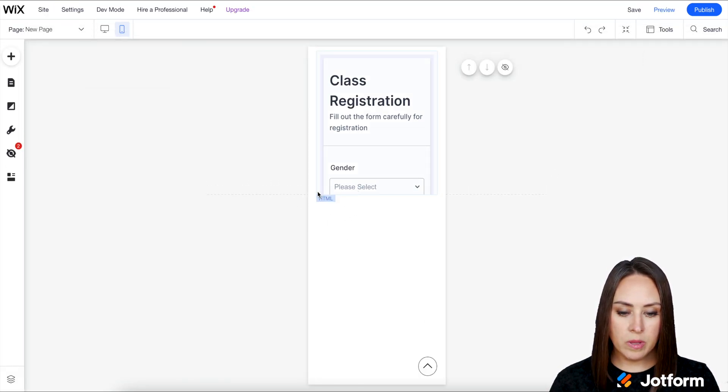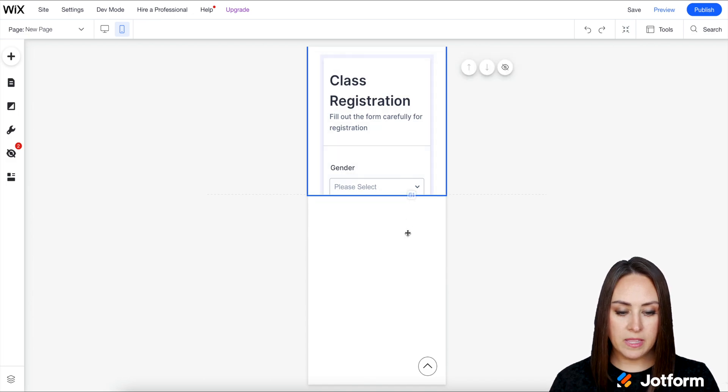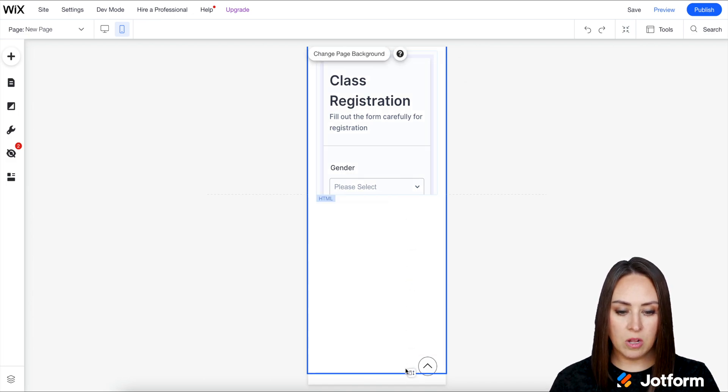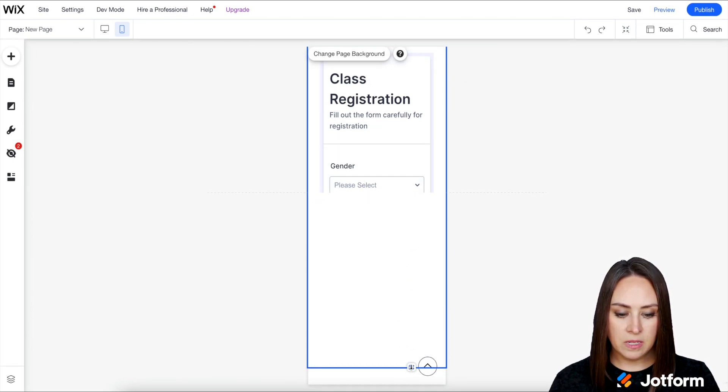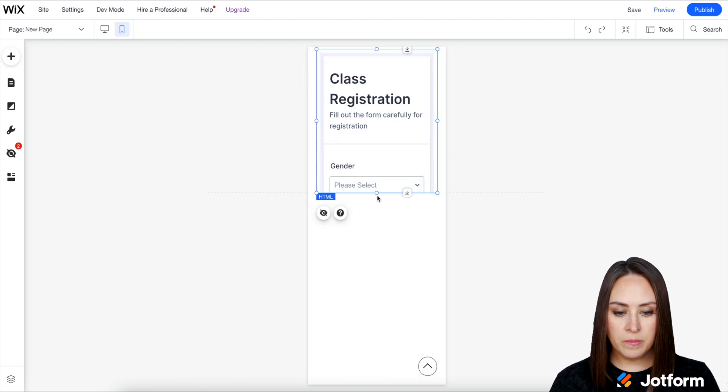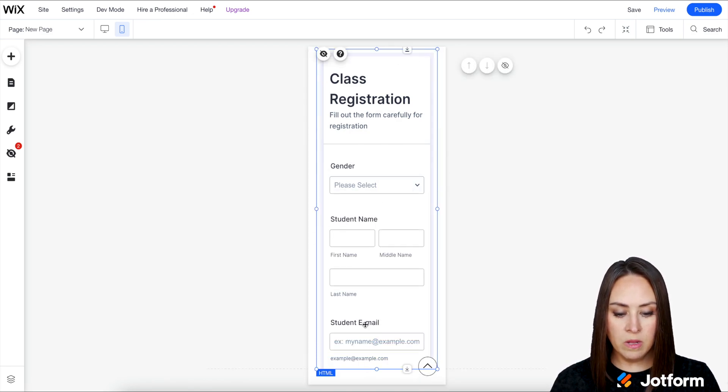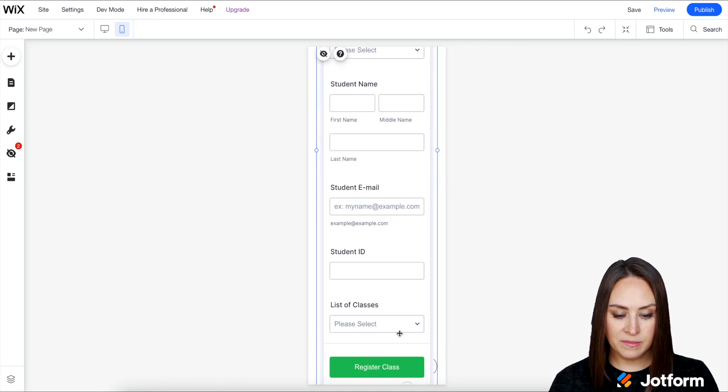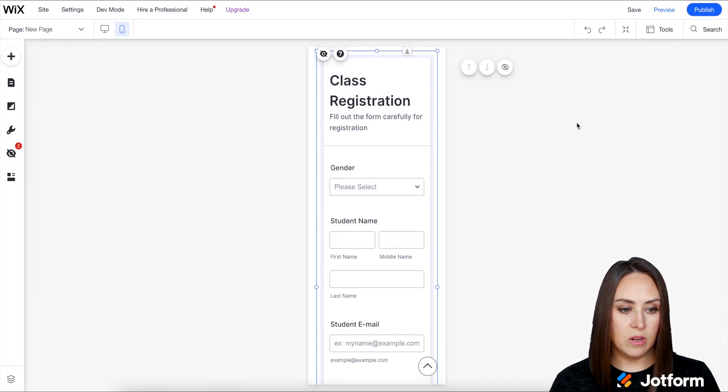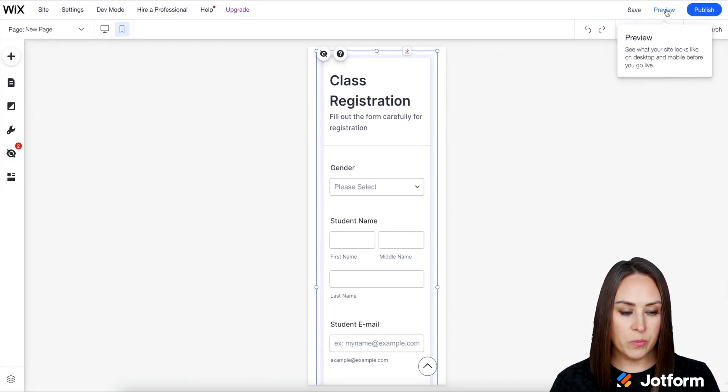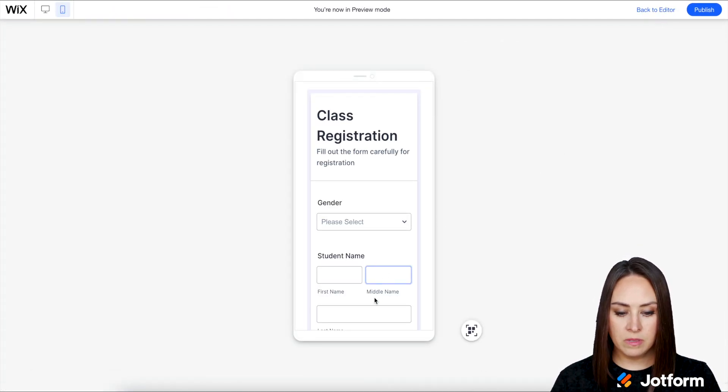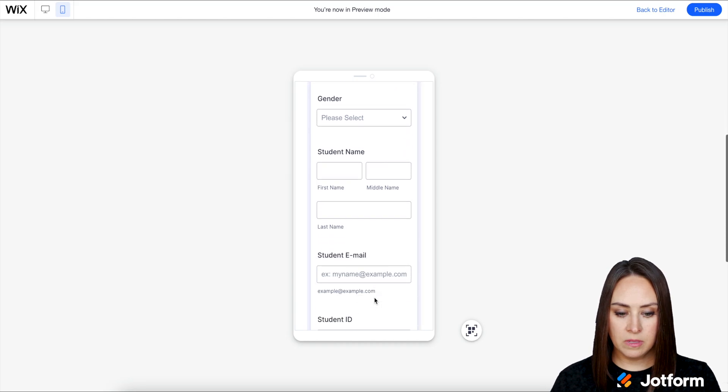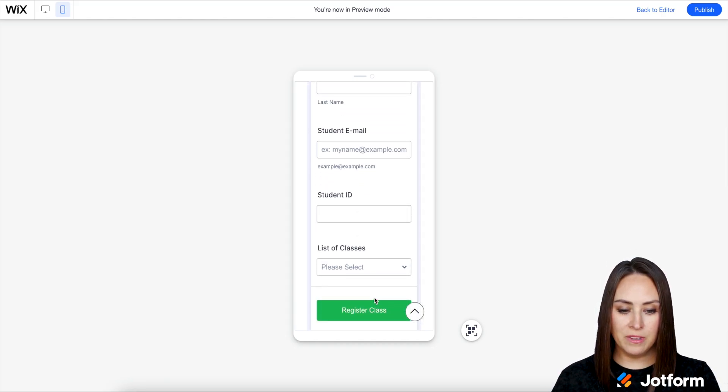We're already on mobile. We need to make this fit as well. Stretch this down, stretch this. Perfect. Let's go back to Preview. Good deal.